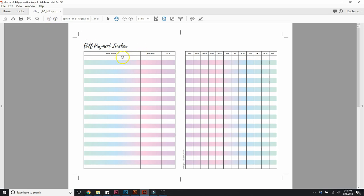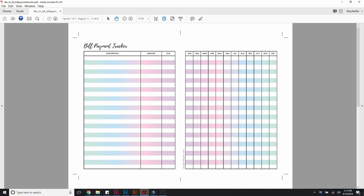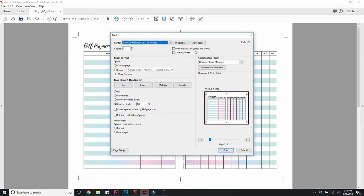Both pages are exactly the same, but you only need one page because this runs for a full year of bill tracking. So really I only want one page of this, so I'm going to go to print.